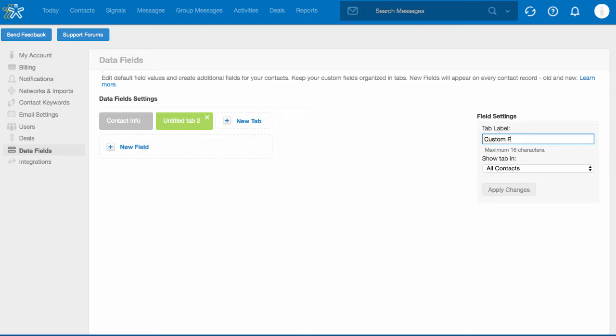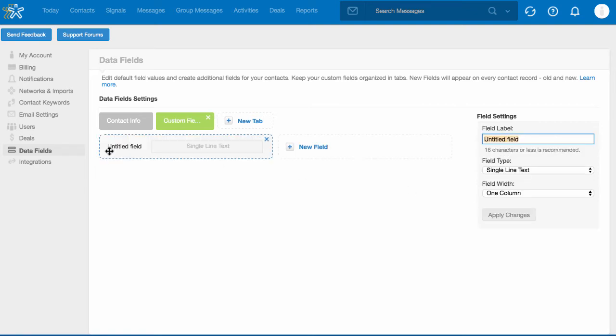When you're ready, click Apply Changes. You'll then be able to add new fields to that tab. Make sure your field labels match the headers in your CSV file for a proper import.